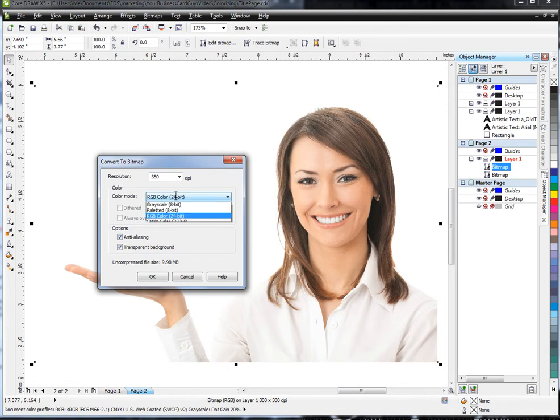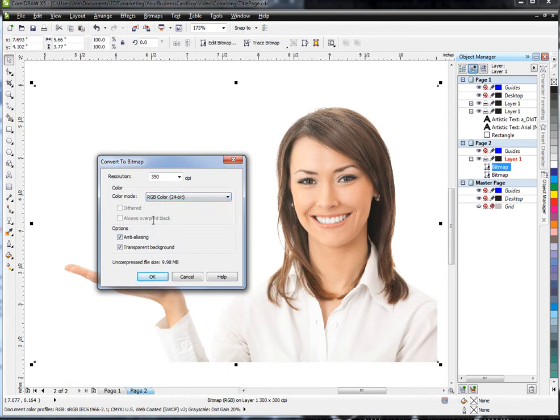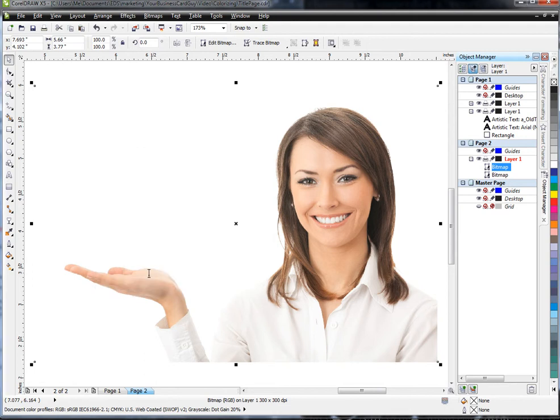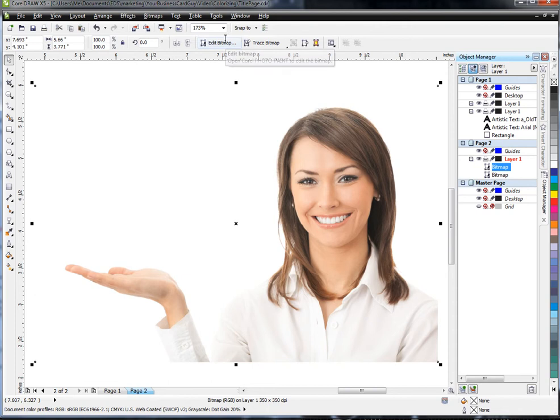If this is CMYK, you can change it to RGB—for our tutorial, it doesn't really matter. Then I'm going to say OK to that. Now it's converted this graphic, so when I hit Edit Bitmap, it will take us to PhotoPaint and allow us to do what we want. However, because we want just the eyes, I'm going to crop my photo first.